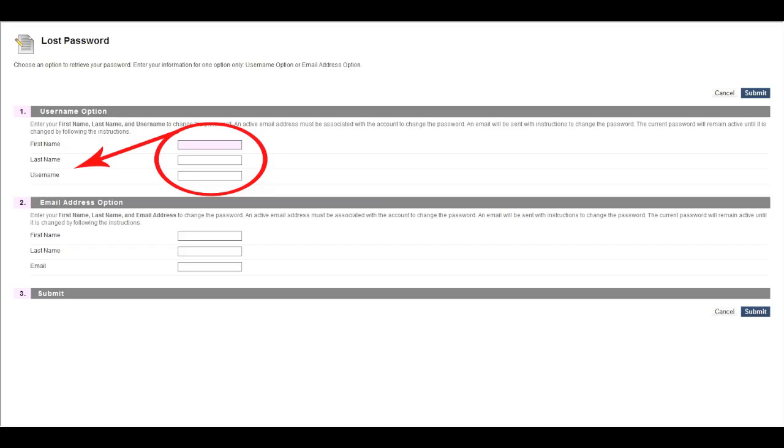On this page, fill out the information under Step 1, the username option. Enter your first name, then your last name, then your username, which again is your student ID number without the at sign. Now press the Submit button at the top of the screen.